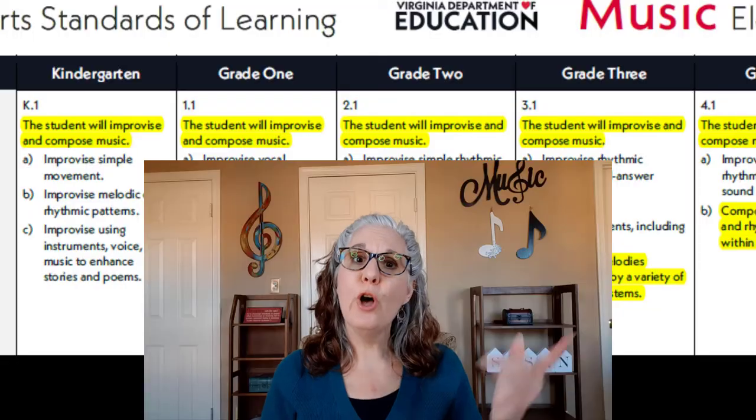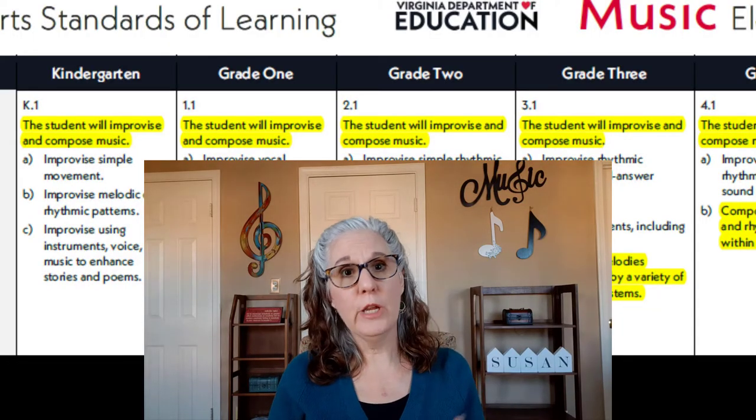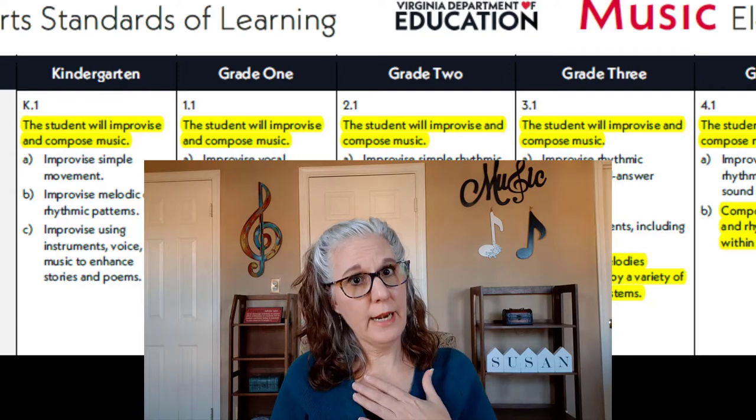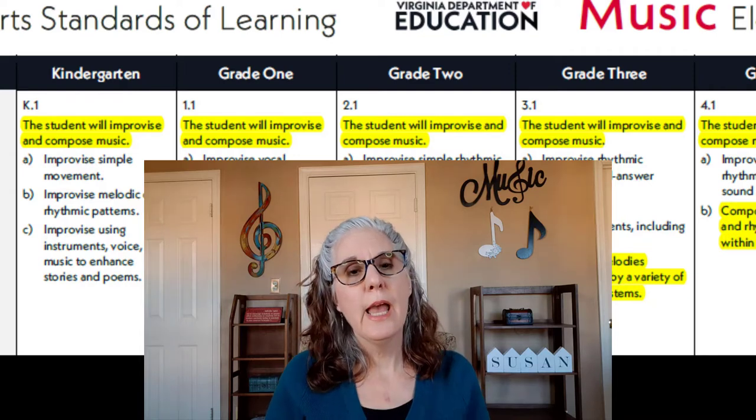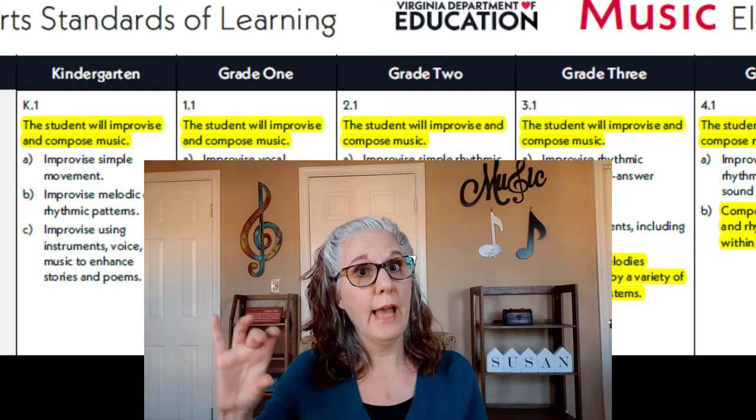Welcome to my channel where we talk about tips and tricks for teaching elementary music. I want to talk to you about a subject that I failed miserably at teaching for over 25 years — as a matter of fact, I didn't even really try it — and that is composition. As you saw in the beginning of the video, I was freaking out over looking at the Virginia SOLs.